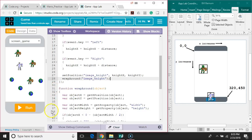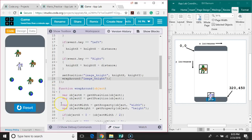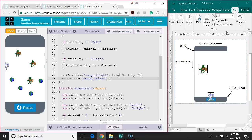So let's try it out to see if it works. We'll hit run. We'll move the knight left - he gets to the edge and he wraps back around. Move to the right, he wraps back around. We'll try it on the top and bottom too - wraps back around.